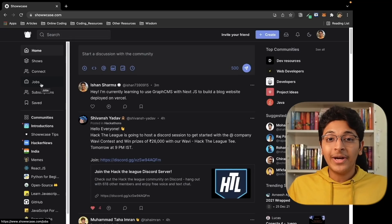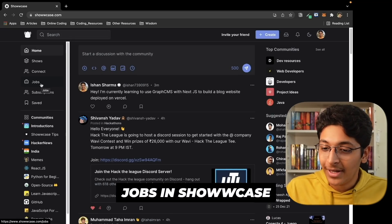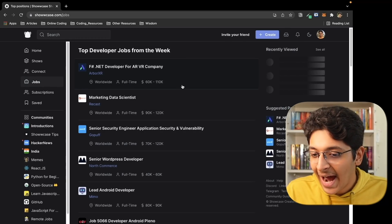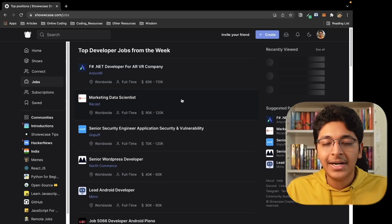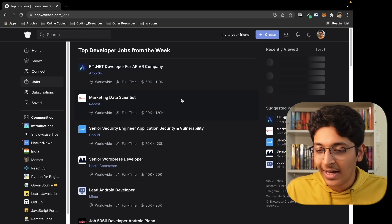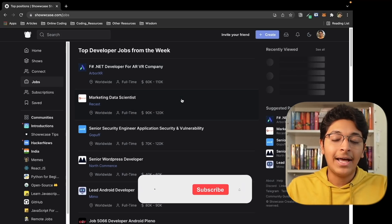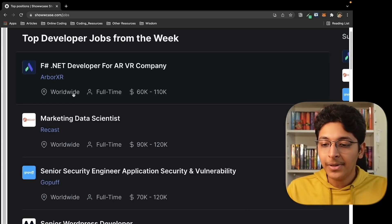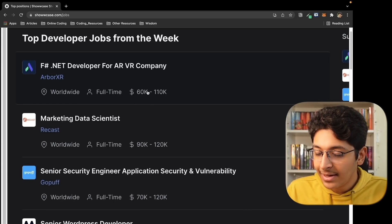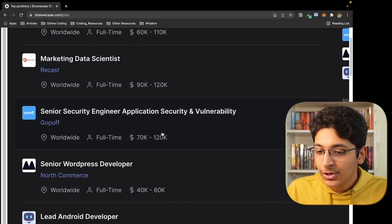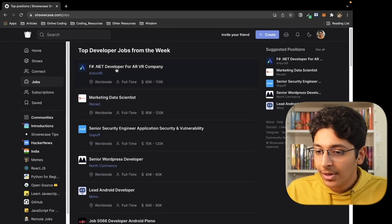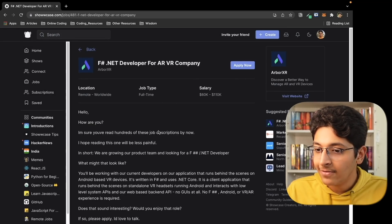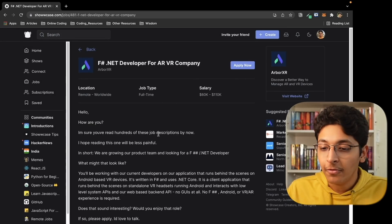Now let's take a look at how to get jobs with the help of Showcase. You just need to go into the Jobs section, where you can find top developer jobs listed by startups and other companies. You'll find a list of remote jobs available for developers along with the pay they are offering. When you click on a job, you can simply click Apply — and that is how easy it is to apply with the help of Showcase.